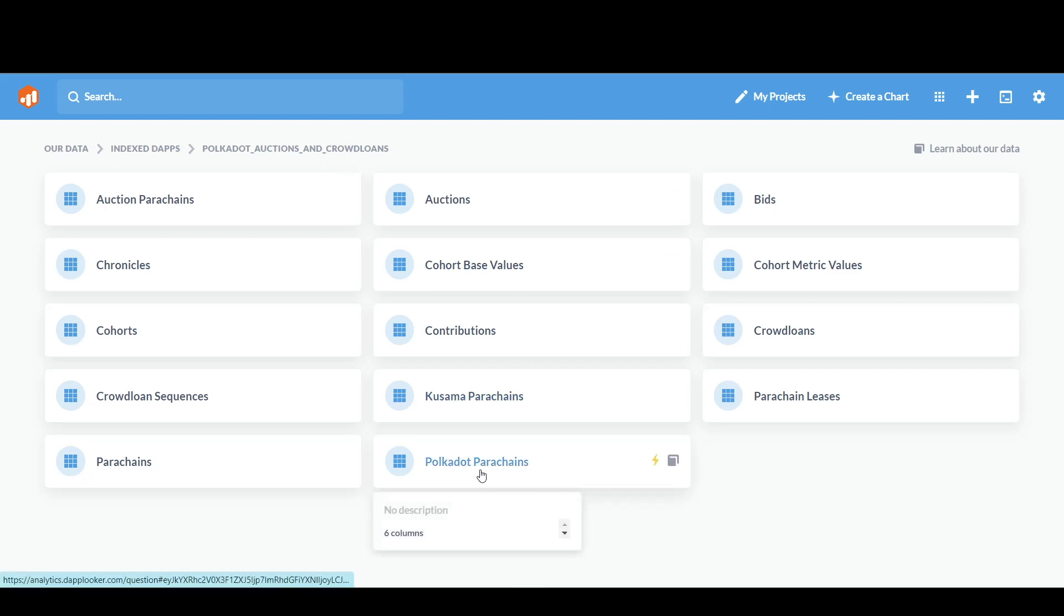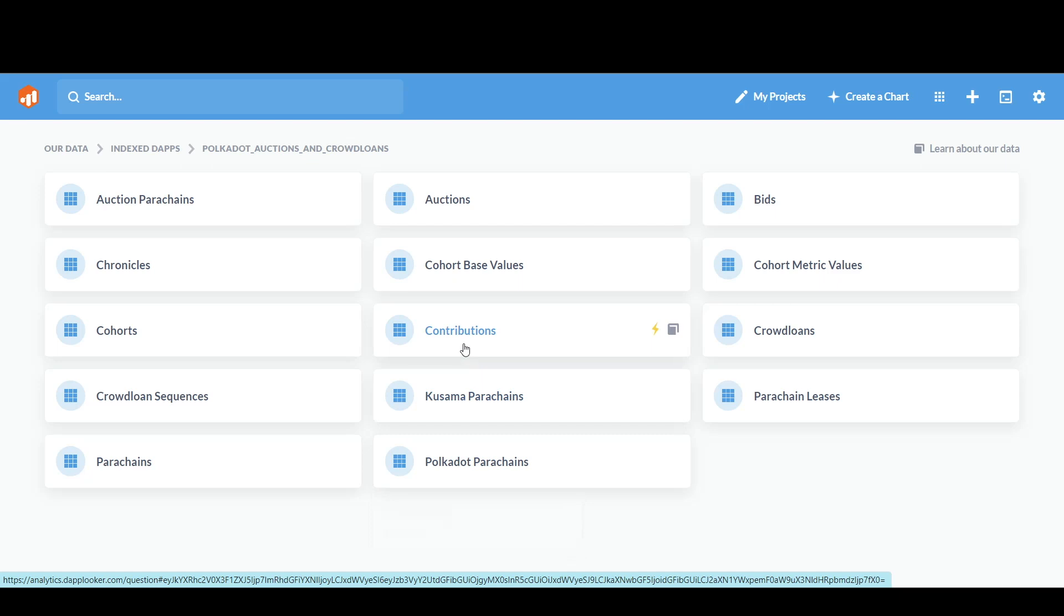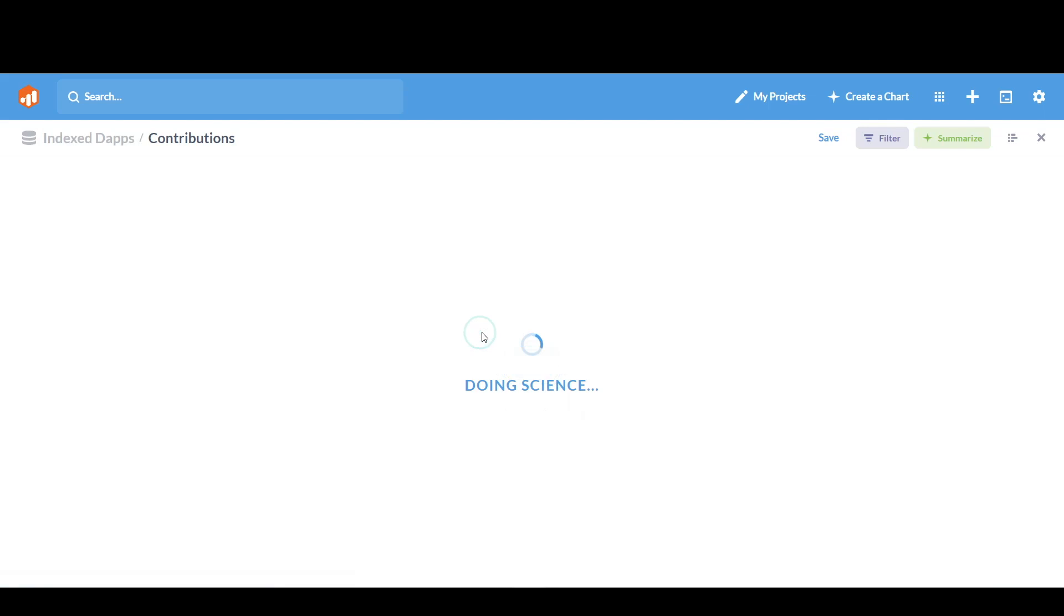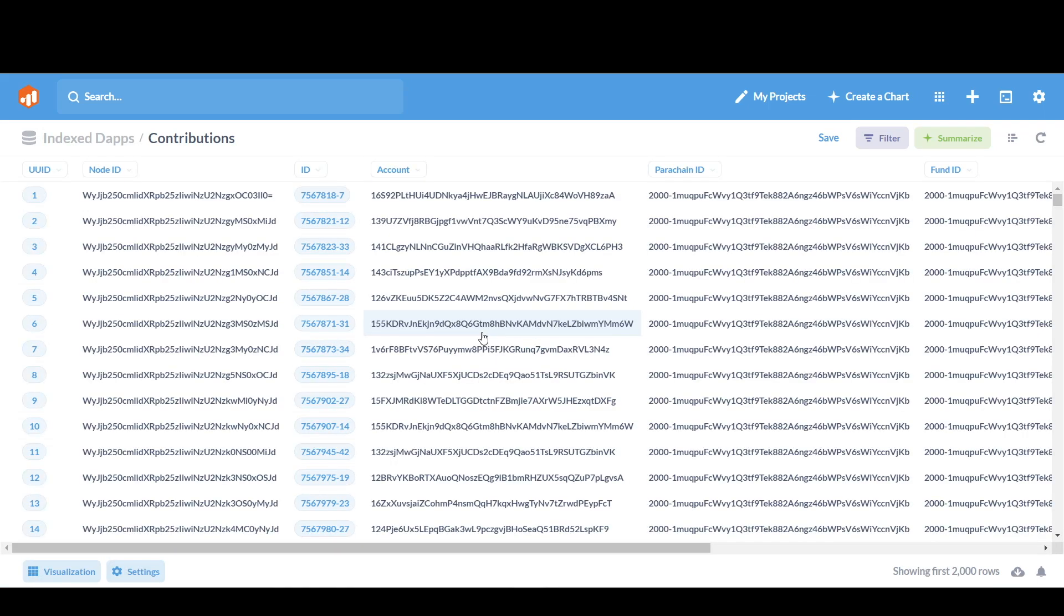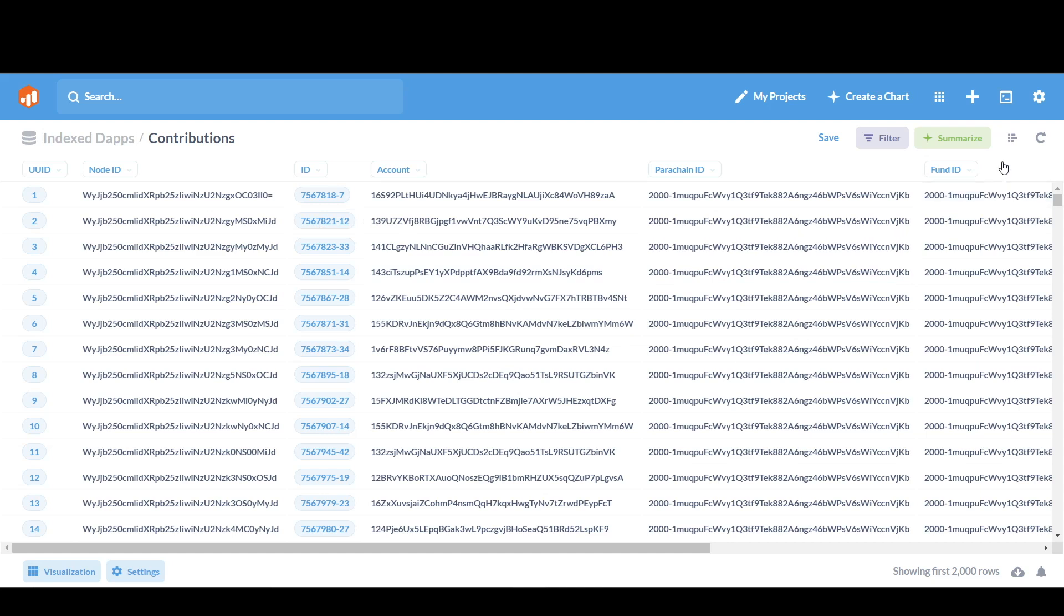Let's have a look at the Polkadot Parachains as well as the Contributions. First of all, let's go to the Contributions. So I click on the Contributions. I see a lot of metrics over here. You can see a lot of data of Node ID, the account, the Parachain ID, all the details are there.